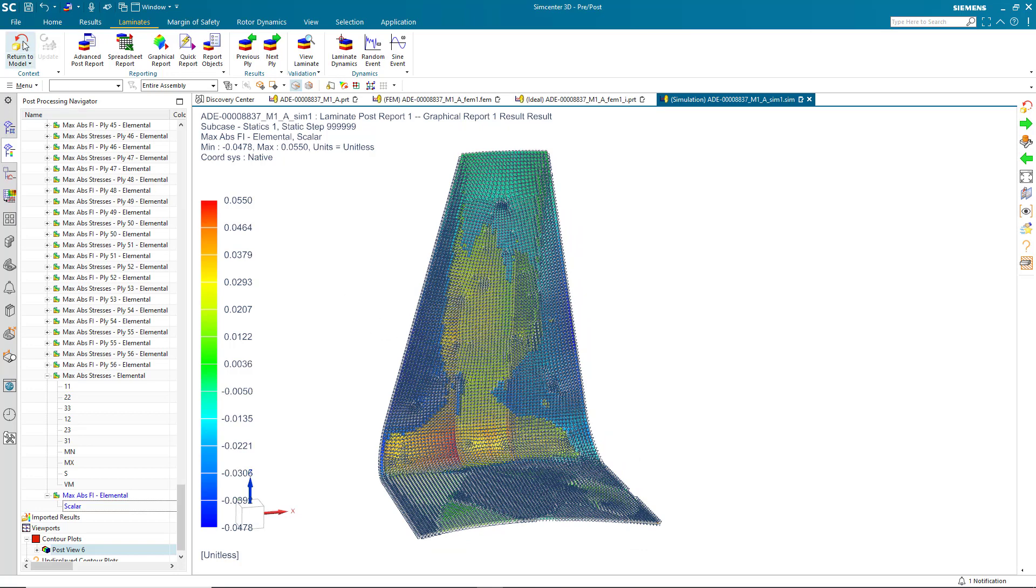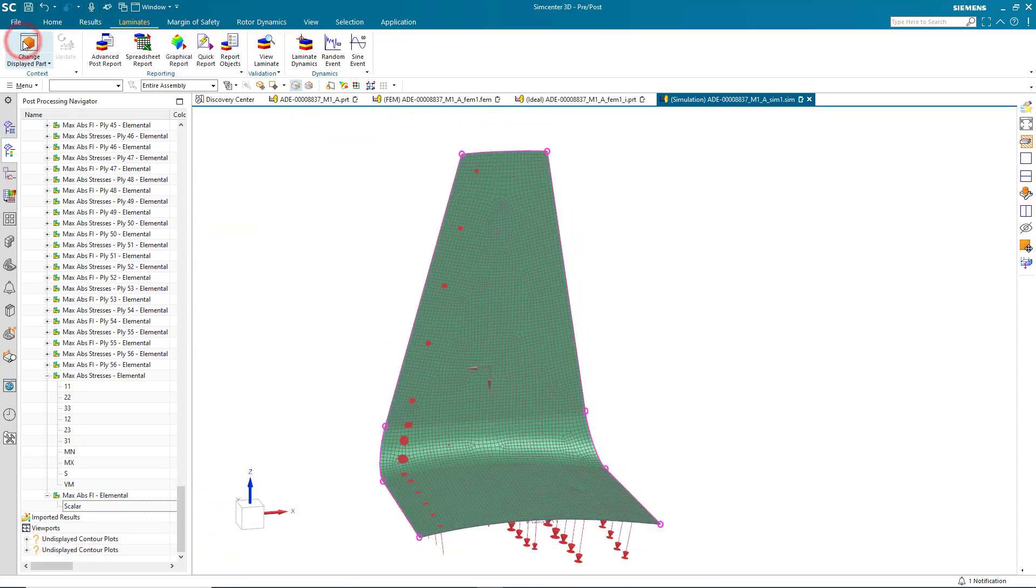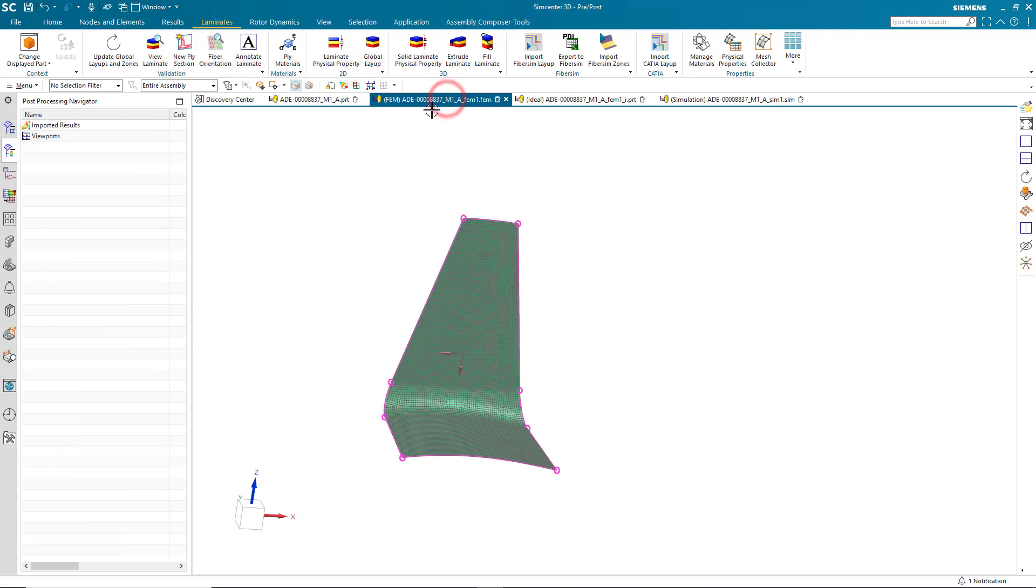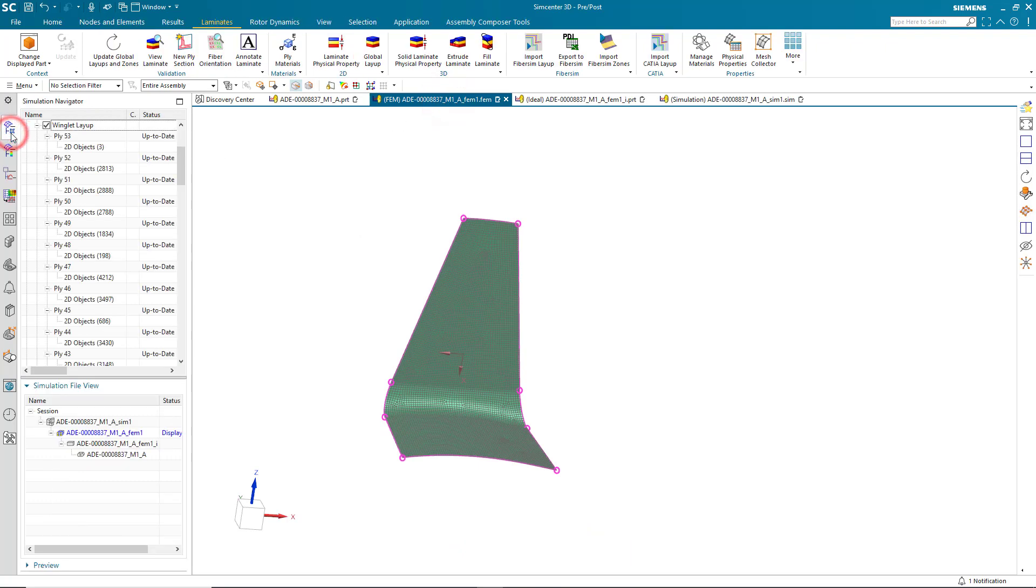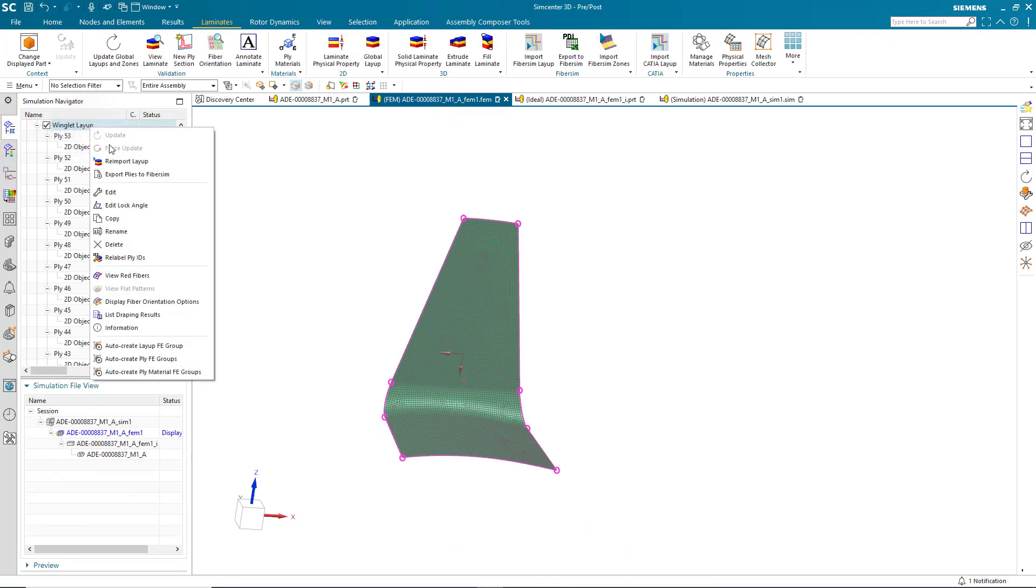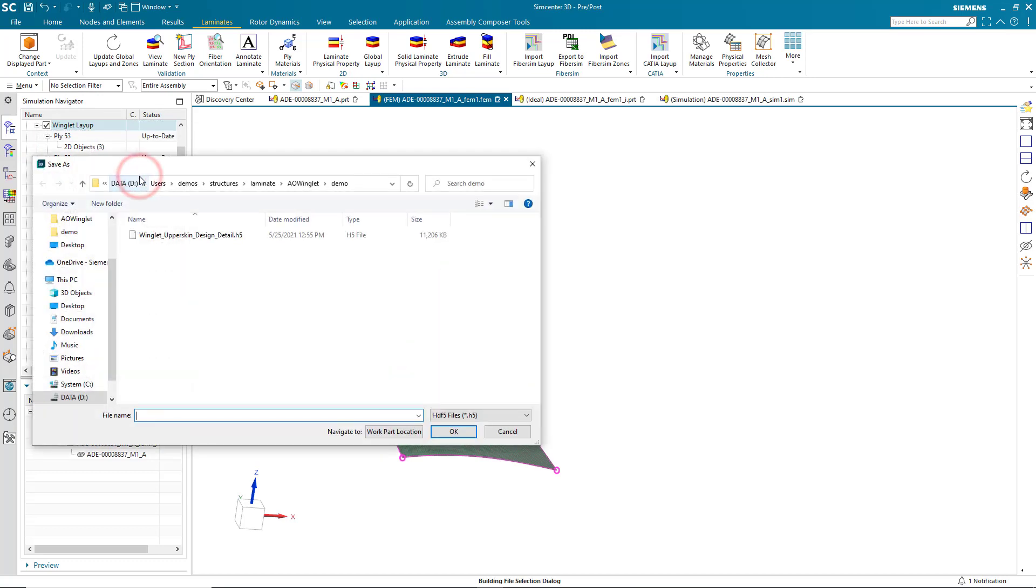Alright. So now that we've done that and we've confirmed that we have a good layup, let's go ahead and share this layup back with the FiberSim designer. Here we can do that by exporting the plies to FiberSim as an H5 file. Here I'll call this three plies and we'll write it out.